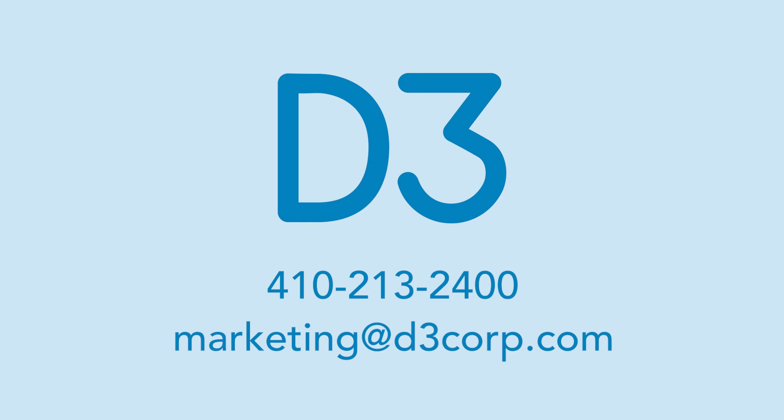If you have questions, contact our partners at D3, who developed the app, and they can help. Good luck!